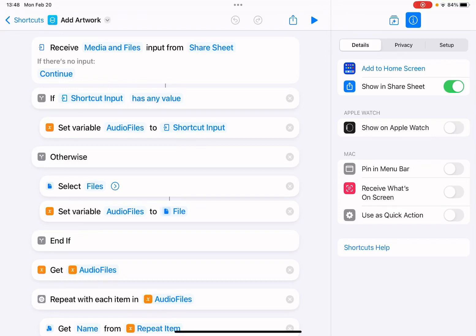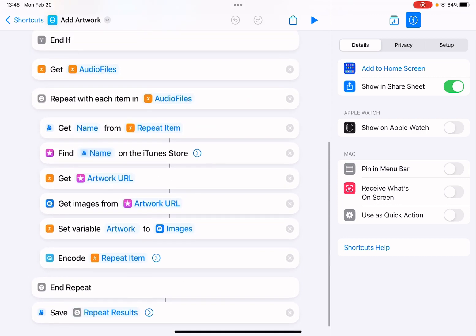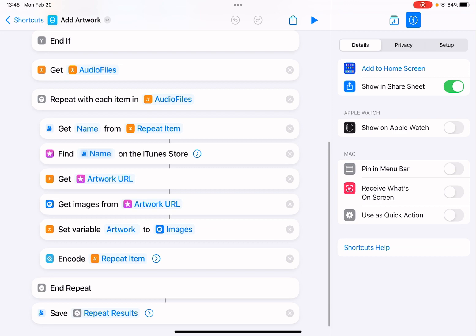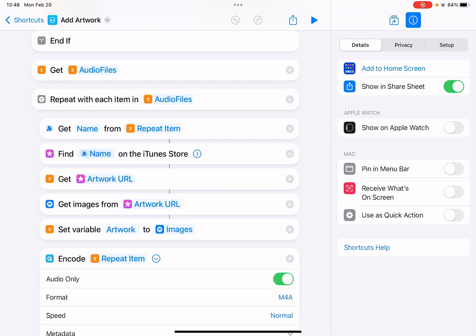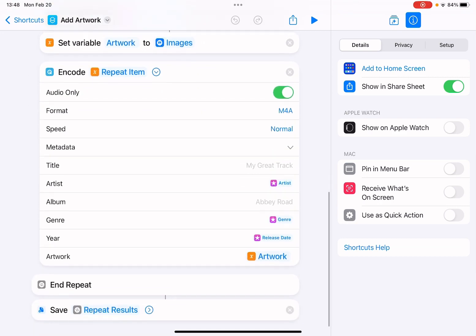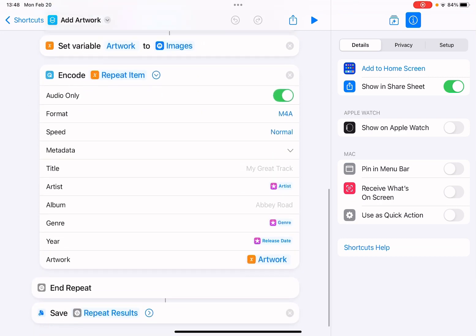Hello guys, it's Cody. I just made a shortcut to add artwork to audio files automatically. This will search artwork from iTunes stores and download the artwork, then encode the media file and add the metadata including artists, genre, release date, and artwork. So you can select multiple files.